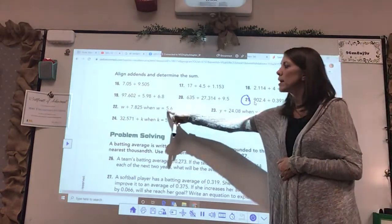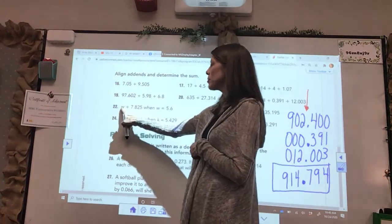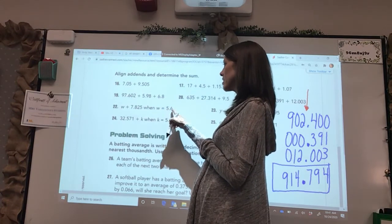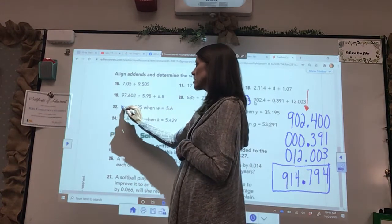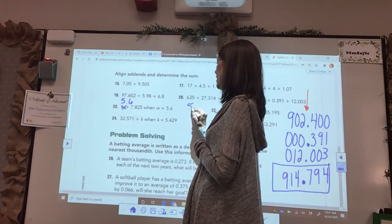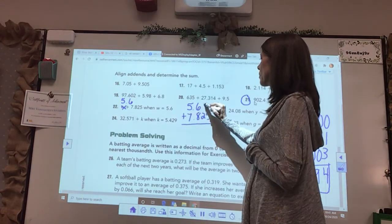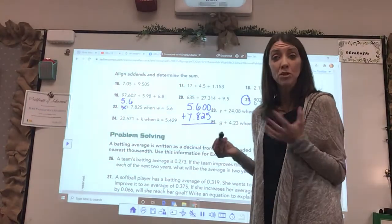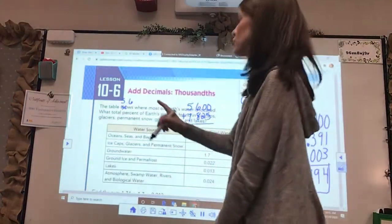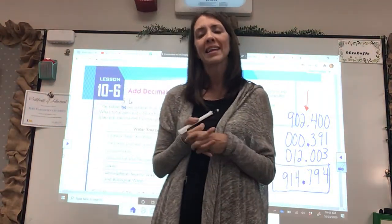If you look here, we get into some letters with our numbers — a little bit of pre-algebra. W plus this number — what is that when W equals five and six tenths? Well, if W equals five and six tenths, let's just cross the W out and replace it with five and six tenths. Now you can actually do that: five and six tenths plus seven and eight hundred twenty-five thousandths, and you just add that up. Make sure you are on page ten dash six. Check the pages for your morning work and homework that you need to do for adding decimals to the nearest thousandth.